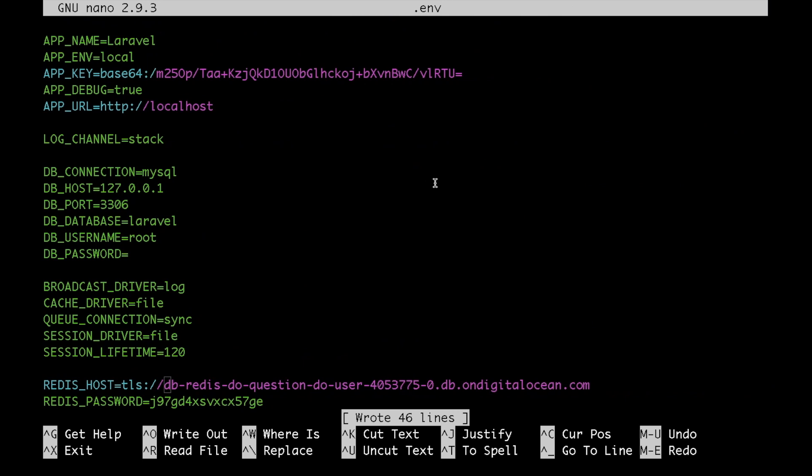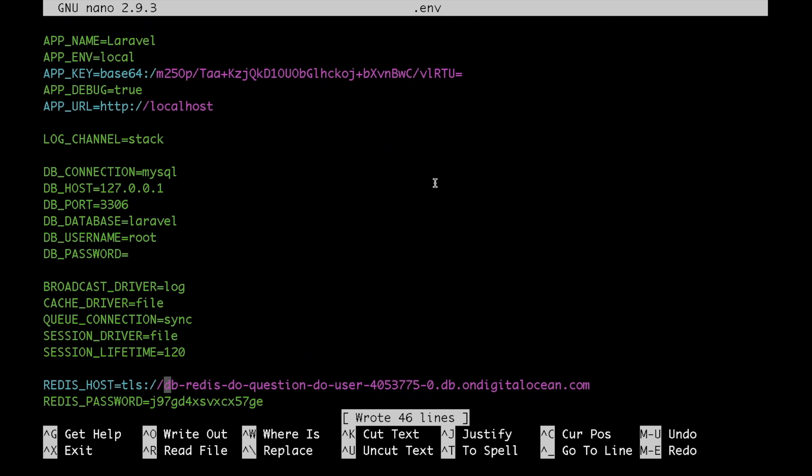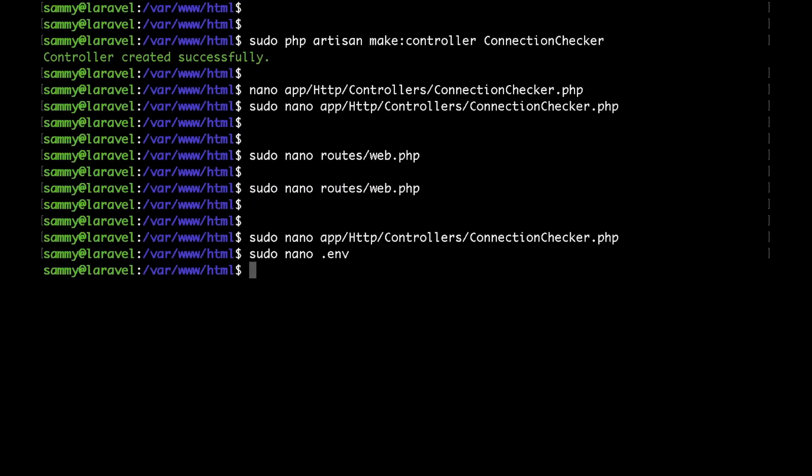And this is pretty much it. This is how you can connect your Laravel application to the DigitalOcean managed Redis clusters.